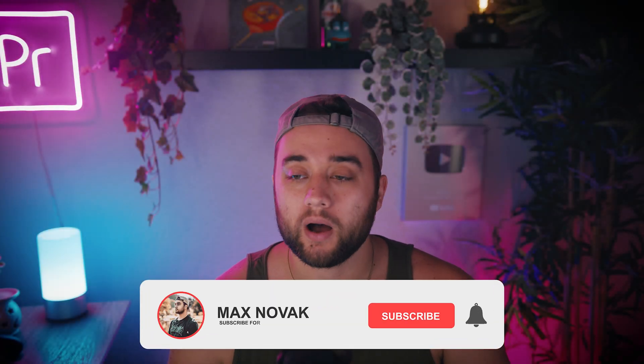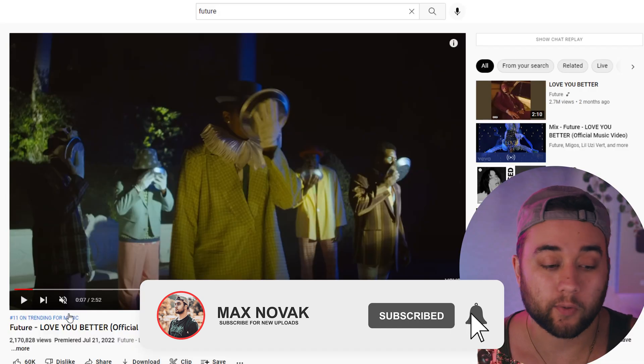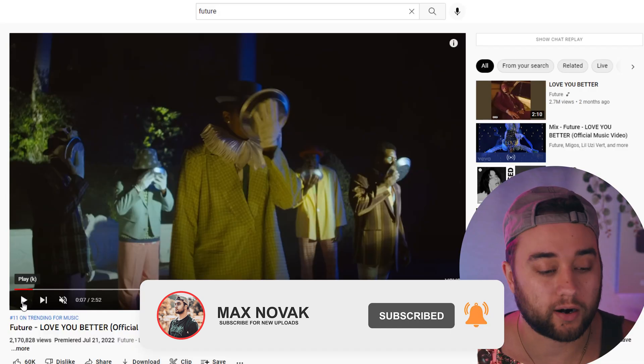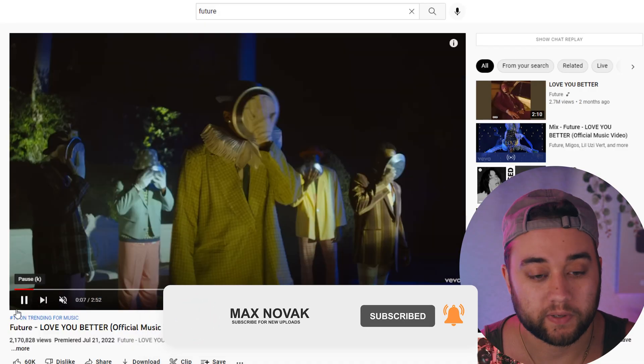What's going on guys, welcome back to another video. We've got a great lineup of tutorials for you this week. Today we're going to be talking about Future's Love You Better music video that came out.